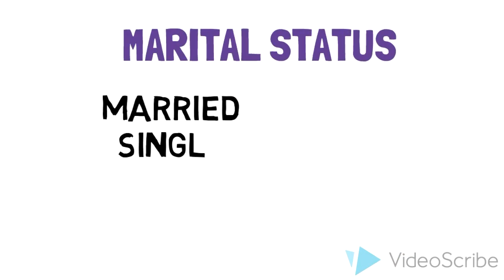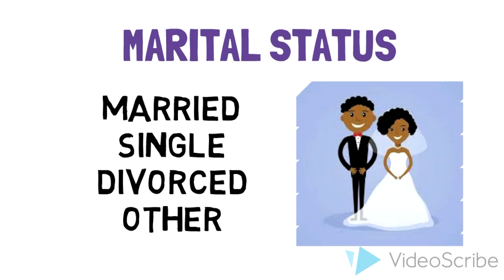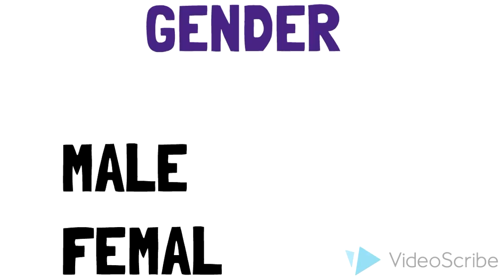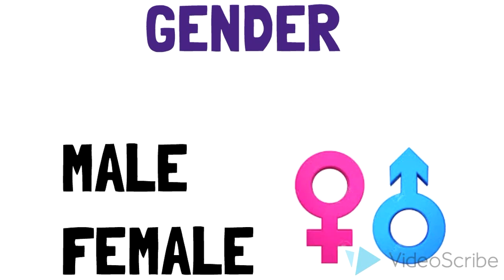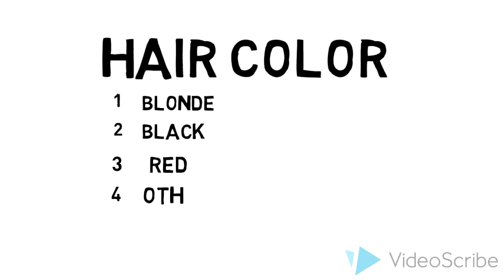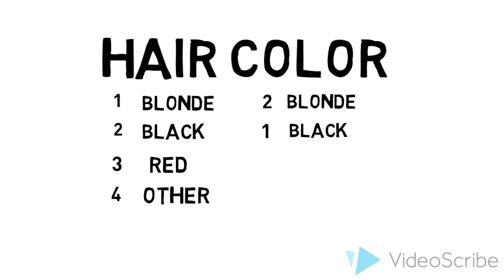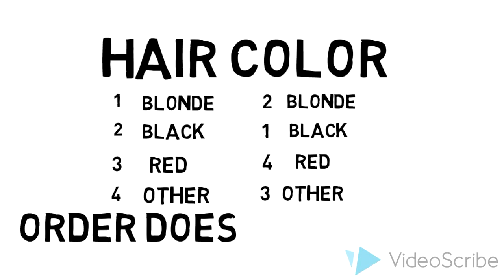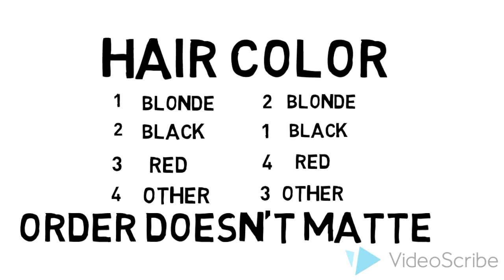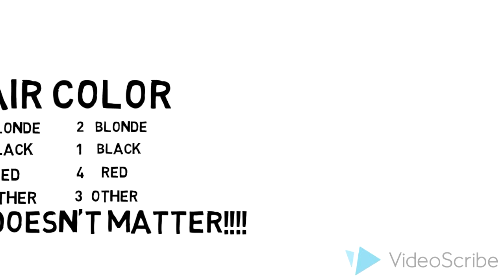In these examples, we can assign numbers to represent the categories. Let's take a look at hair color. We have blonde, black, red, or other. We can assign a number to each of the categories: one to blonde, two to black, three to red, four to others. And see if we switch the numbers, such as one black, two blonde, three other, four red, the meaning of the categories doesn't change. Therefore, we call these unordered categories because it doesn't matter what number you assign to them.